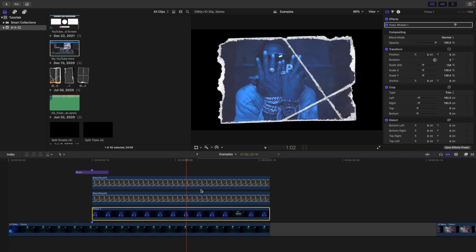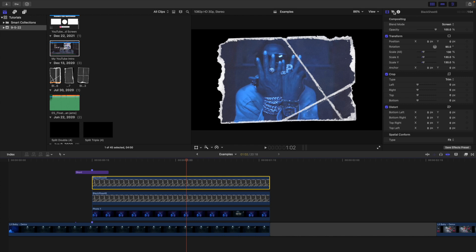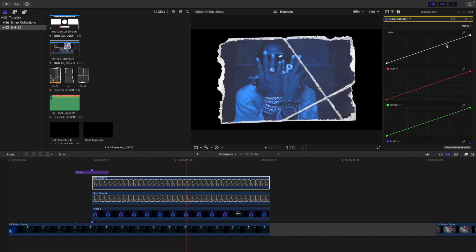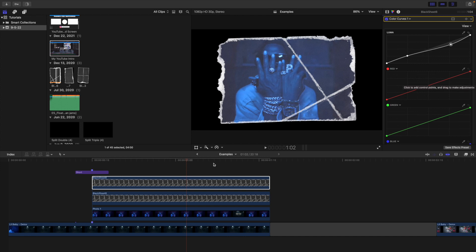If you've seen tutorials using Photoshop or Premiere Pro for this effect and wondered how to do it in Final Cut, that's how. A couple of tips: select the clip, head over to Color Curves, then Luma, and mess with the Luma curve. If the photo looks too dark or too bright, messing with the Luma curves can help it look a lot better. You can also change the color if you want a specific look.